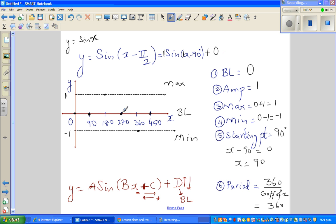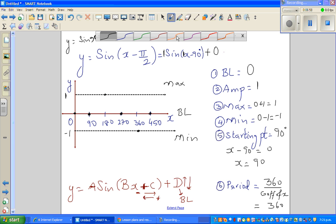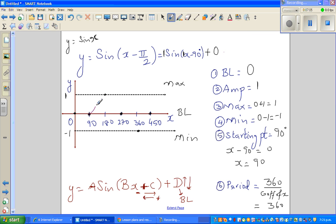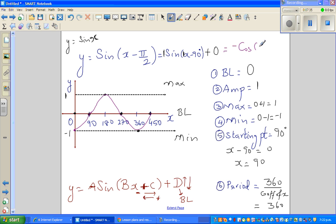We need to extend the graph back to zero, so after the baseline it goes to the minimum. The shifted sine graph looks like this. I want you to notice that this graph is the same as -cos(x) — I'll show you on the graphic calculator that these two are the same.